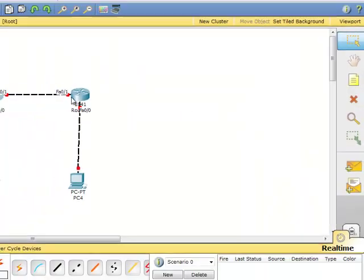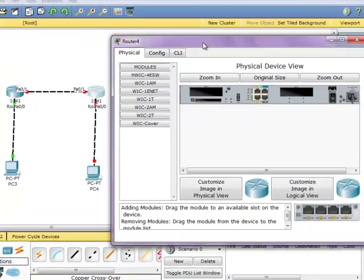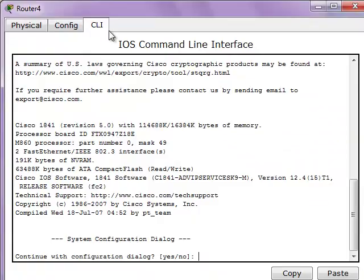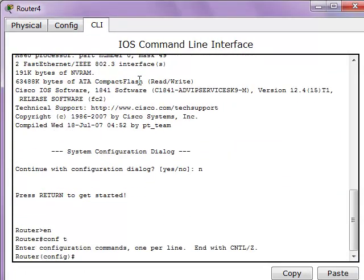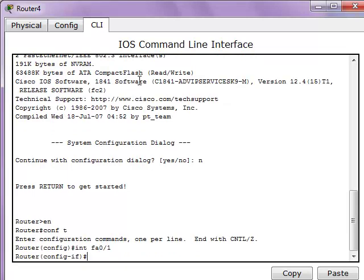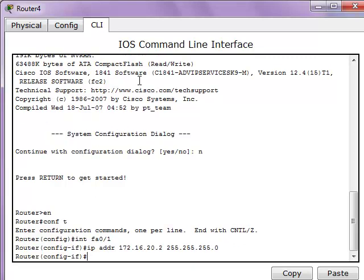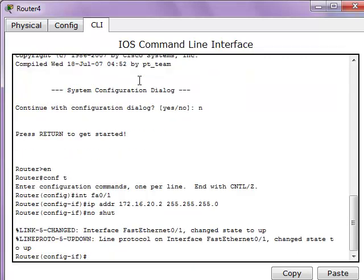Now let's enter the next router's configuration — basically the same thing. Enter 'conf t' and configure the FA0/0 interface with IP address 172.16.20.2 and the subnet mask. And again the 'no shutdown' command.